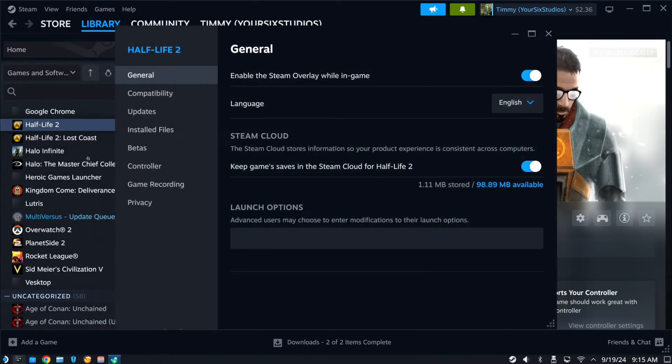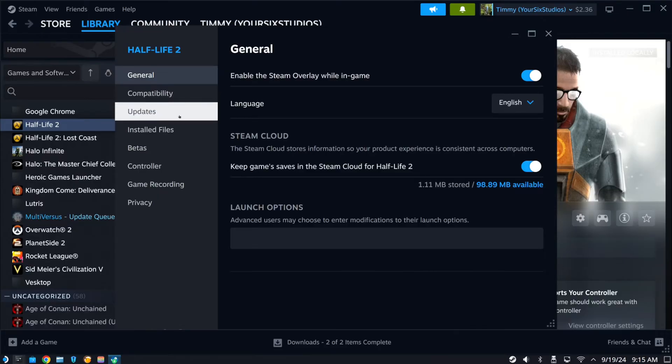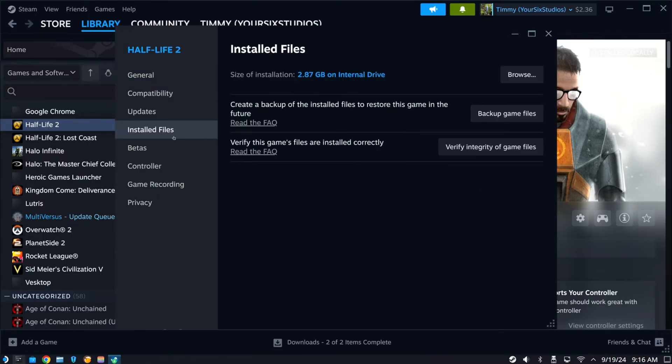Open this up. And then under here we can go to the installed files. Then go to browse. And it's going to open up the file location now.